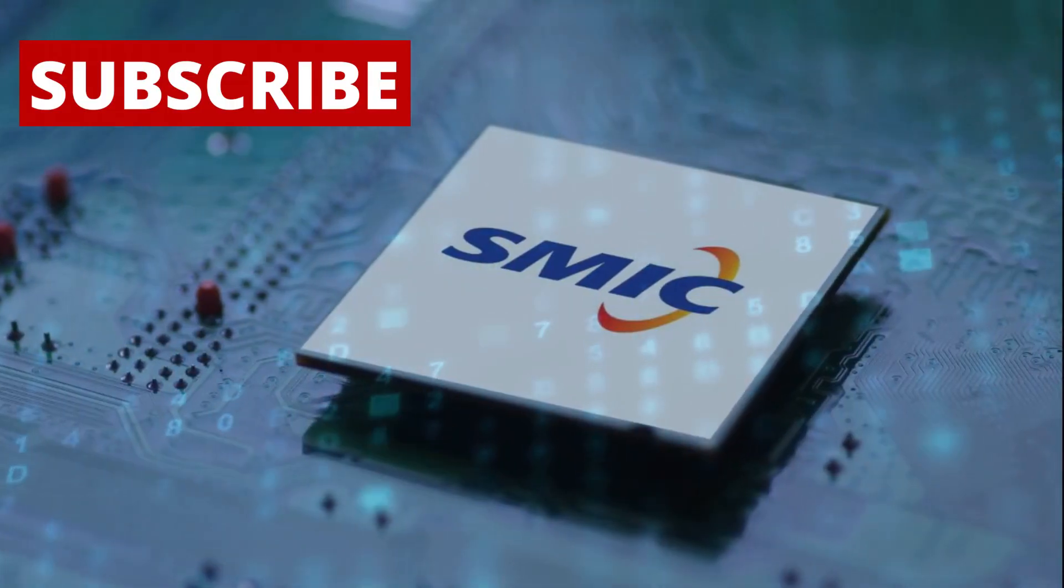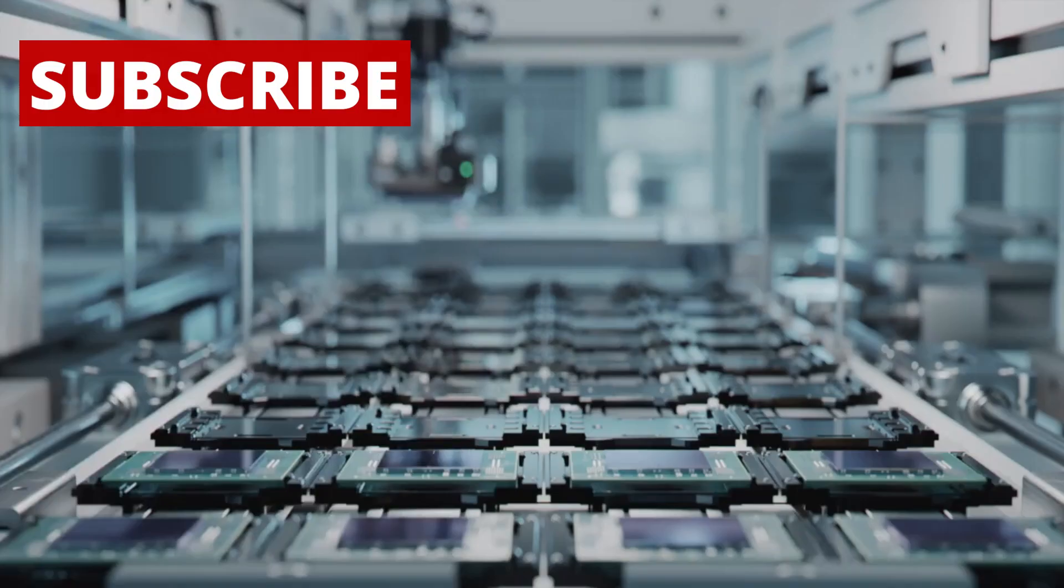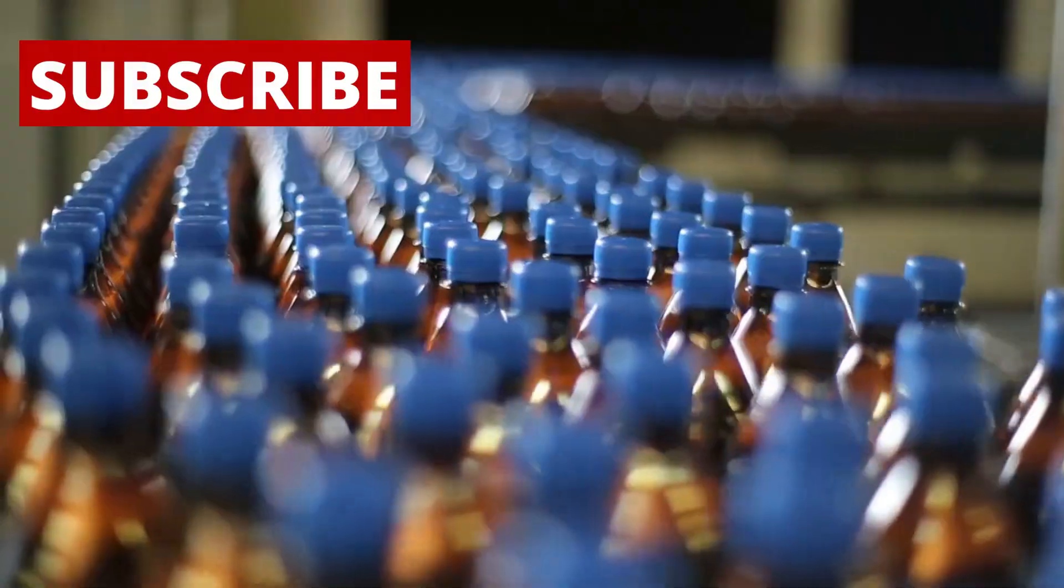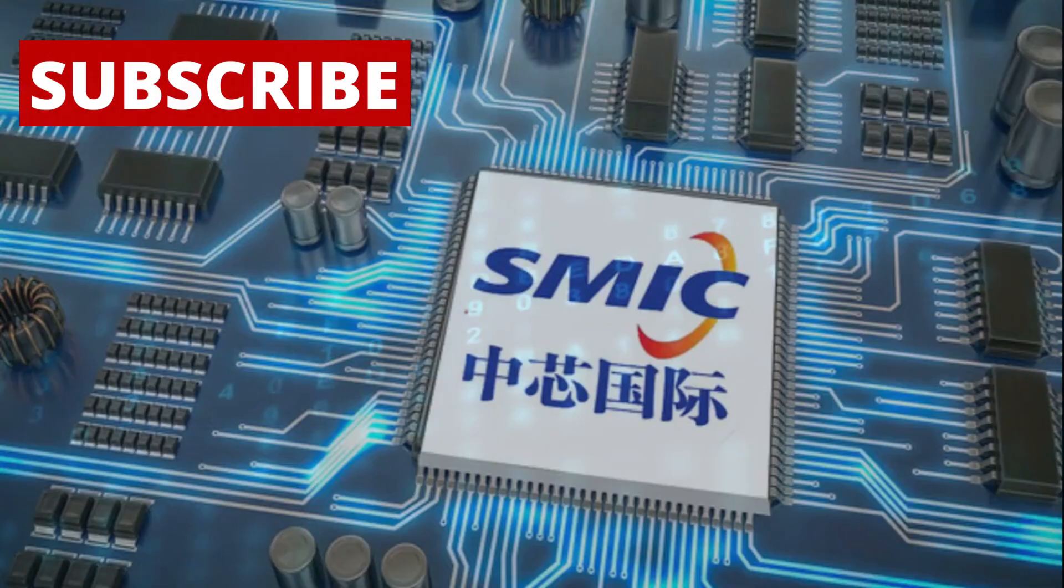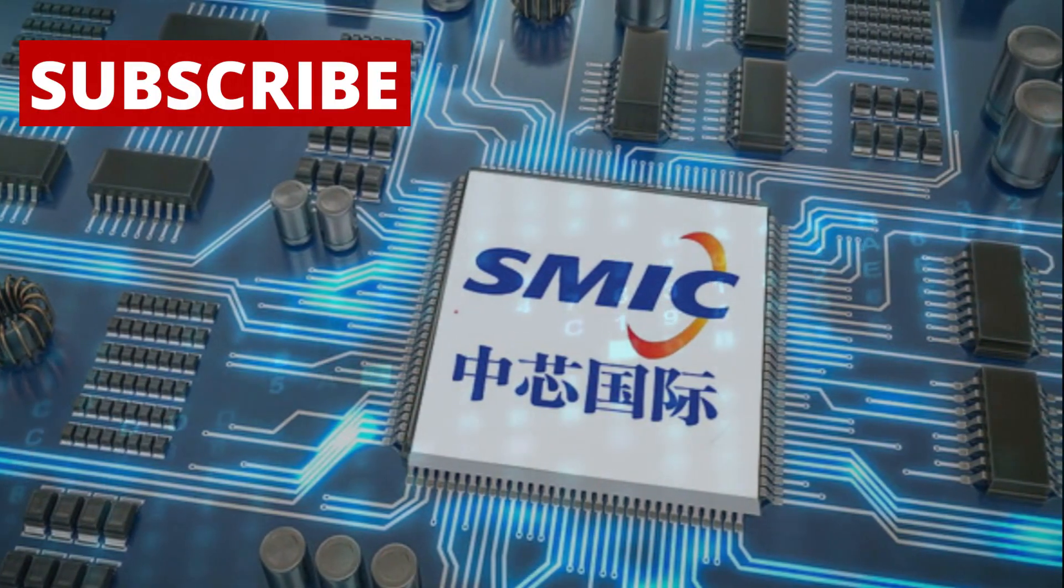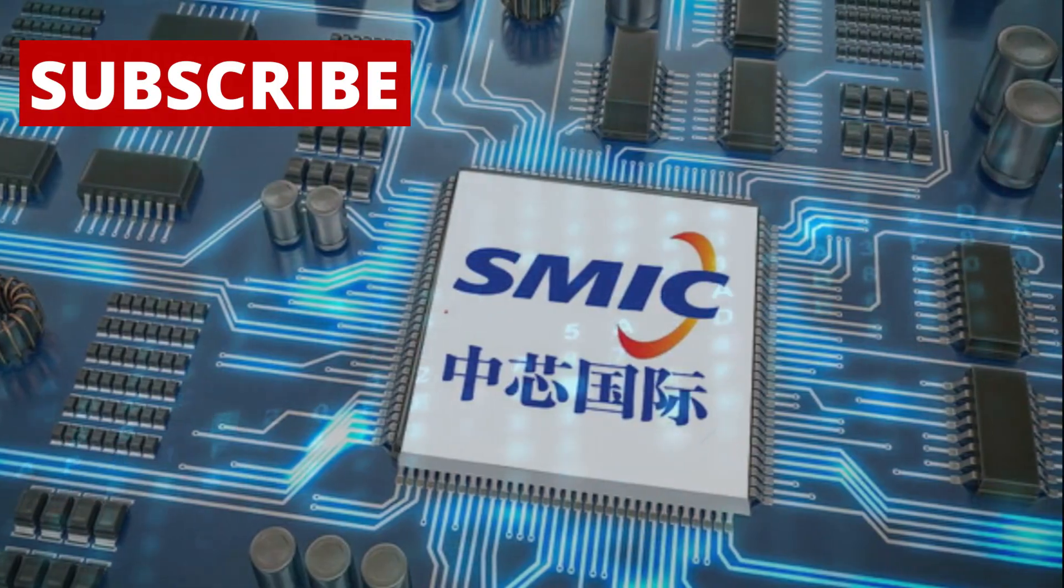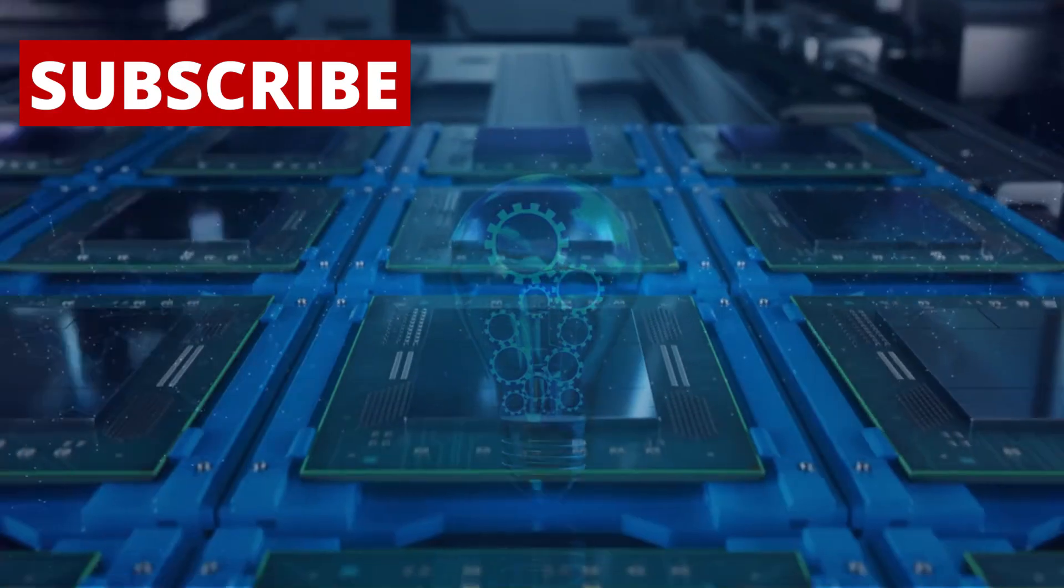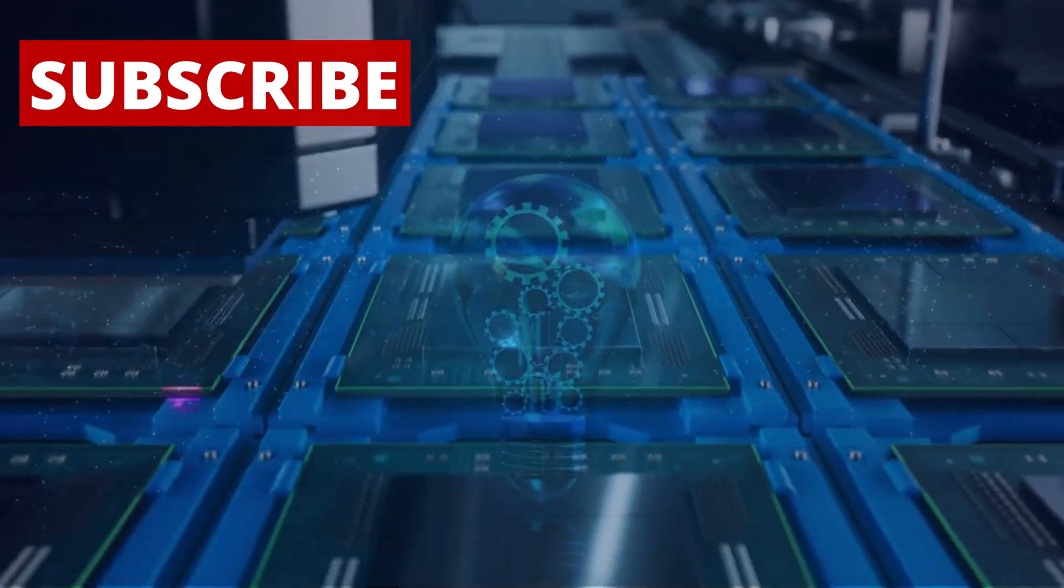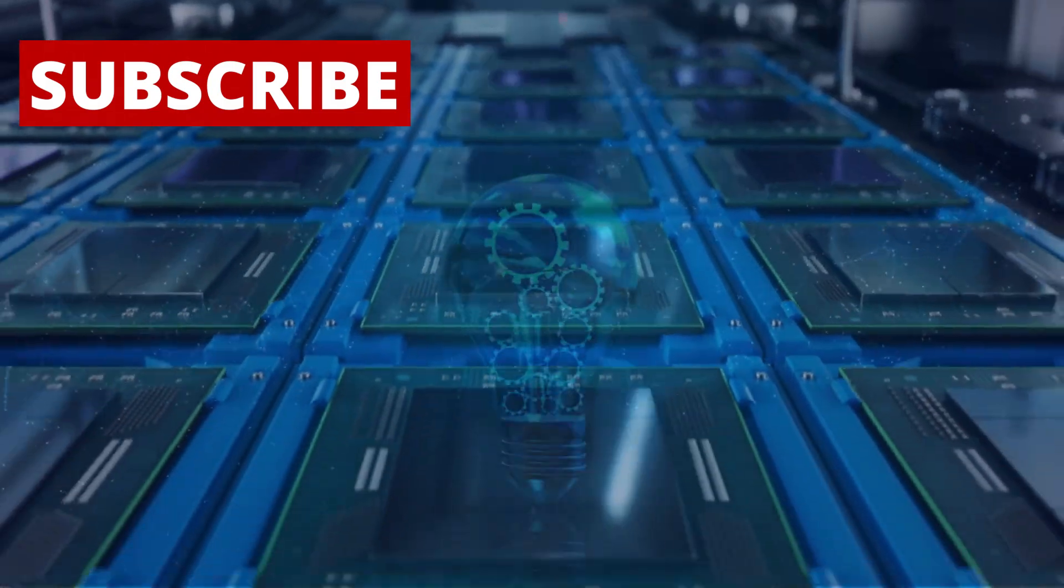SMIC is also changing how chips are designed. Most companies design a chip first, then figure out how to manufacture it. But SMIC is designing chips that match their unique manufacturing methods. This creates a loop where design and production help improve each other. It also speeds up innovation and could lead to more powerful chips in less time.